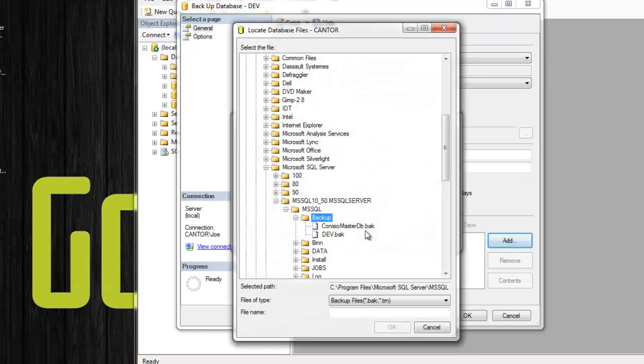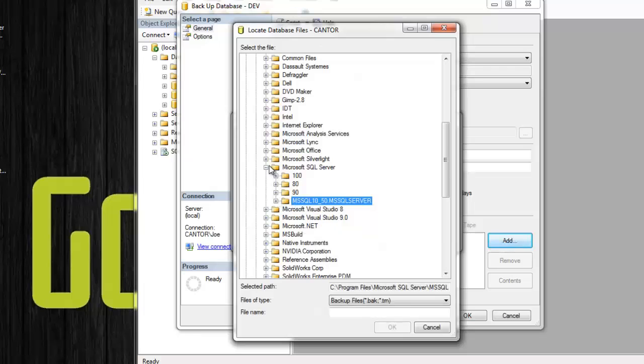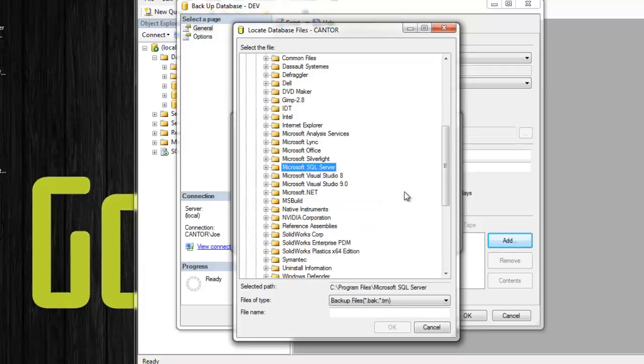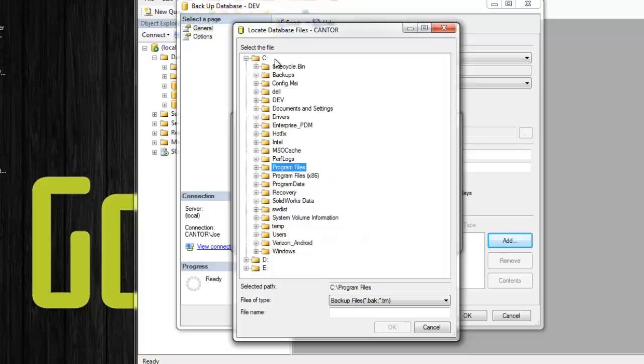Go ahead and add your location. Now this may be a network share. It may be on the same computer. I highly recommend doing off-site backups, whether you back this up to a drive and then take it off-site or directly over the network right now.